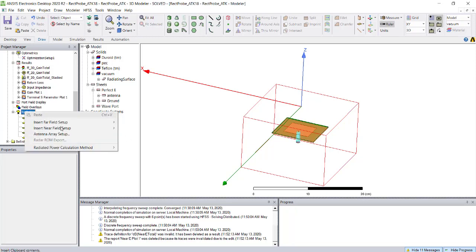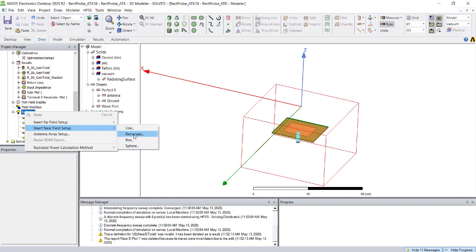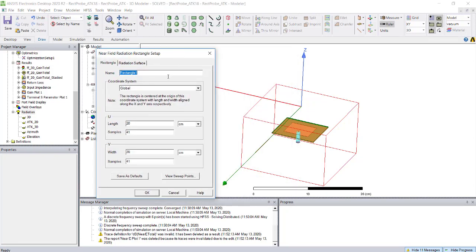You have options to create a line, rectangles, box, or sphere. The box is available only with R2, which is going to release in June or July. Select the rectangle option.